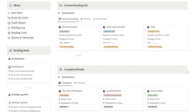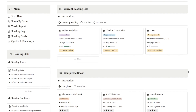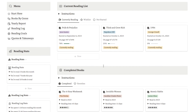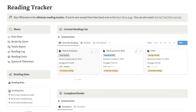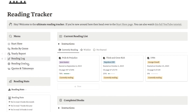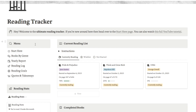That is the home page — it essentially allows you to track books, track your progress, and see all the books that you've finished reading. I do have a lot of other features here that I really like, so I'm going to work my way through this menu. The first thing is a 'start here' page, which I'm going to skip for this tutorial as that's mainly a setup page for people who have purchased or downloaded the template. So let's jump straight to the books by genre page.